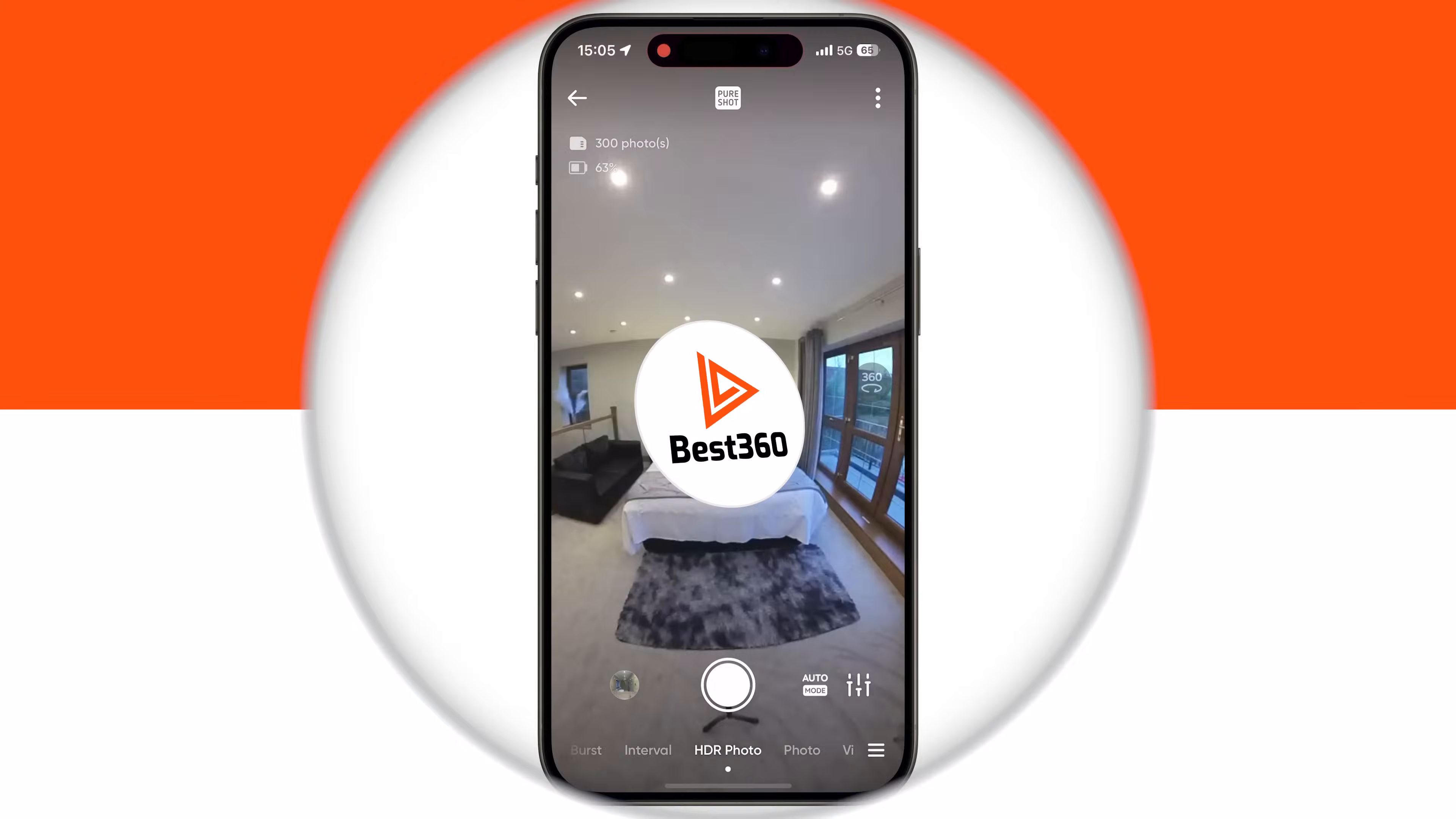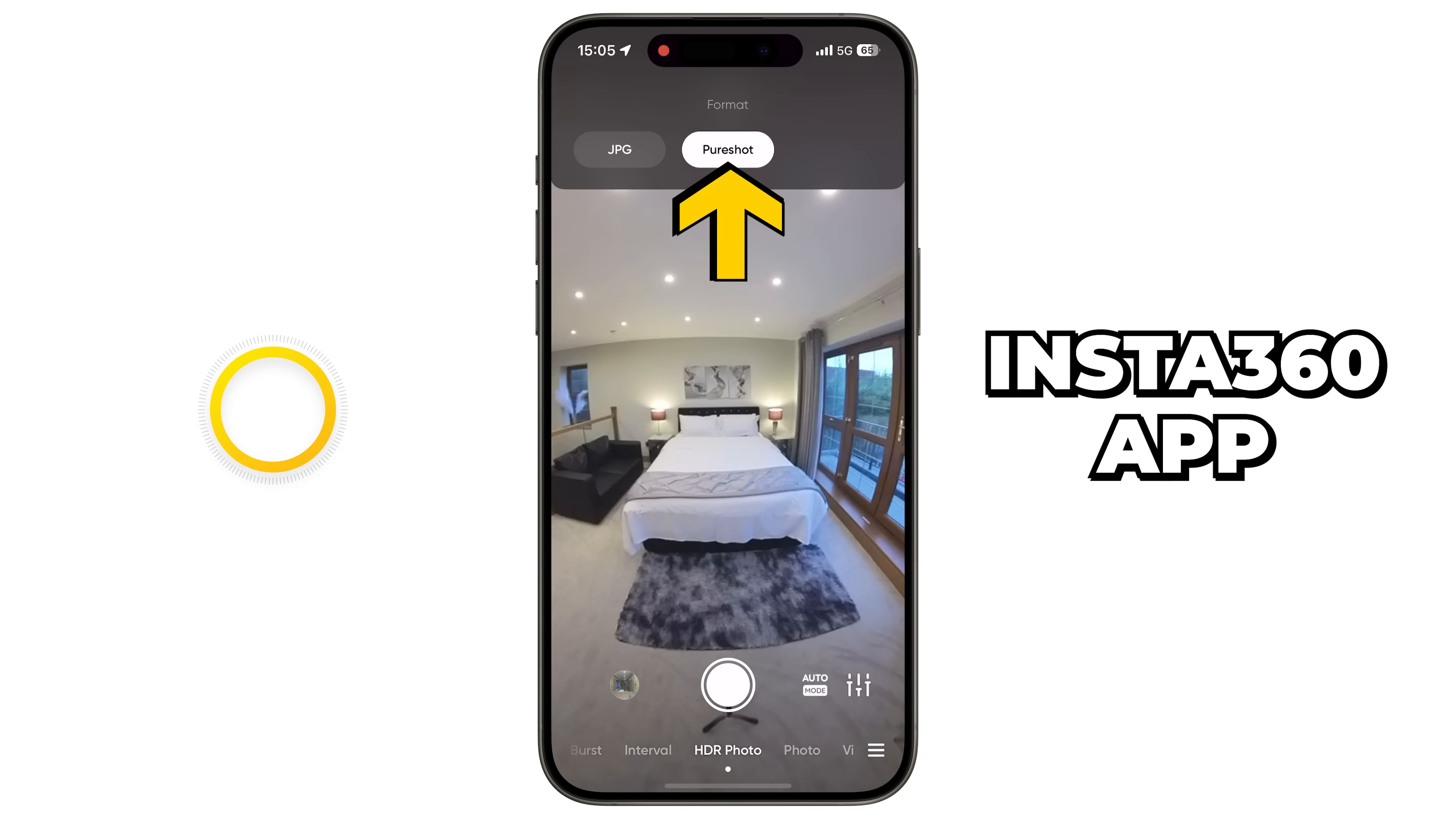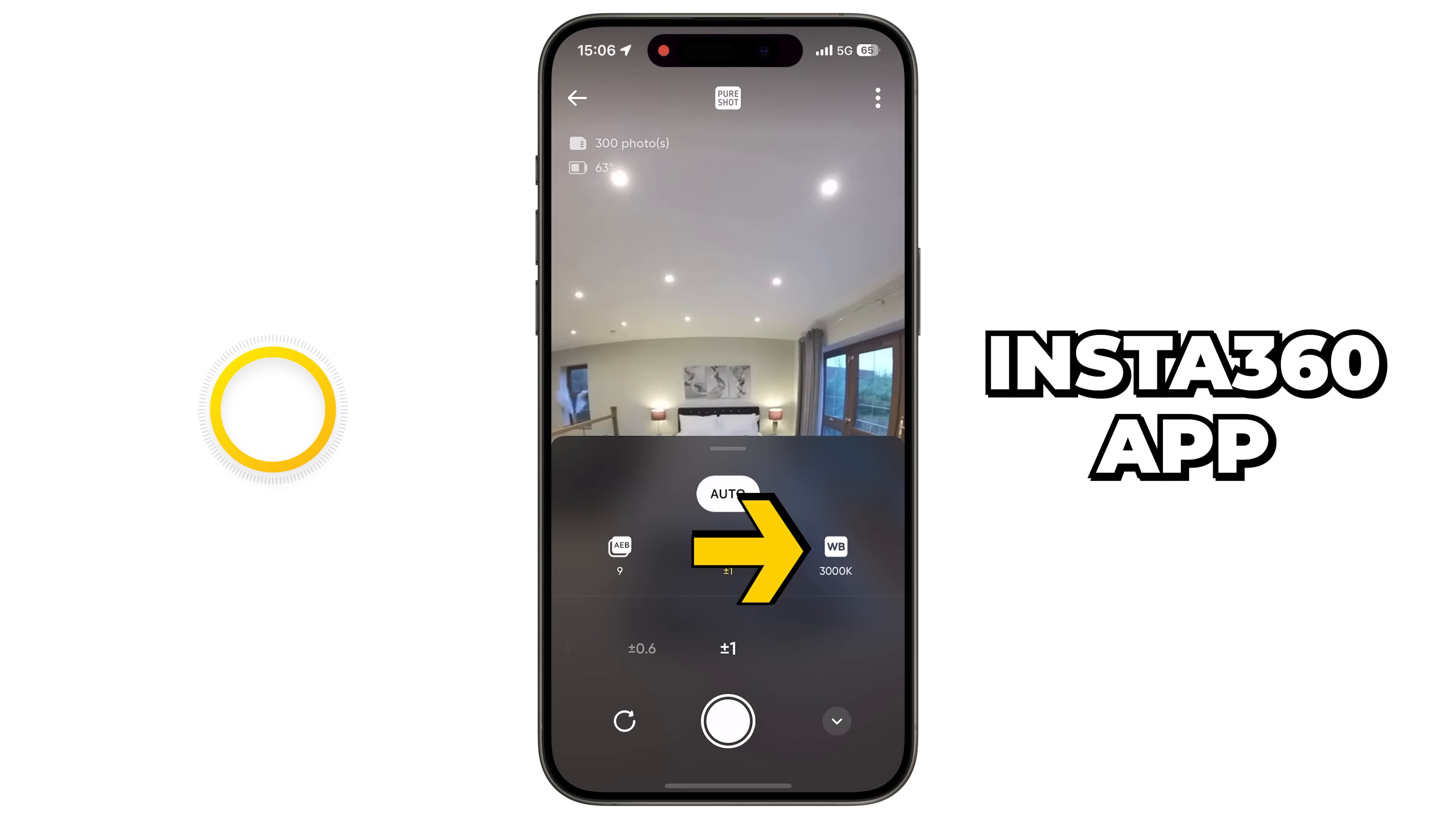To capture the virtual tour photos, go to HDR photo mode, set the file format to pure shot, set the auto exposure bracket to 9 photos, set the exposure difference to the maximum plus minus 1.